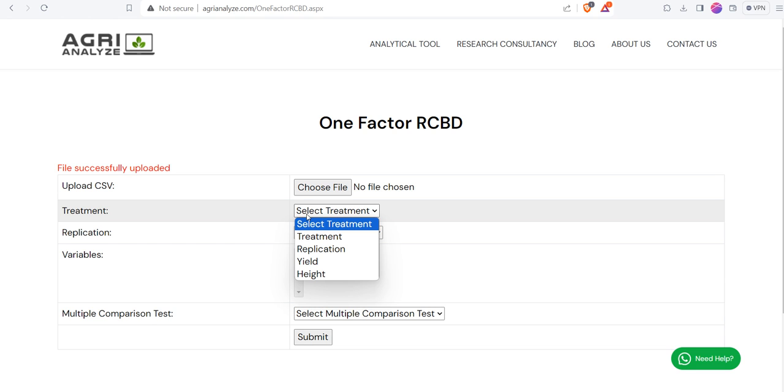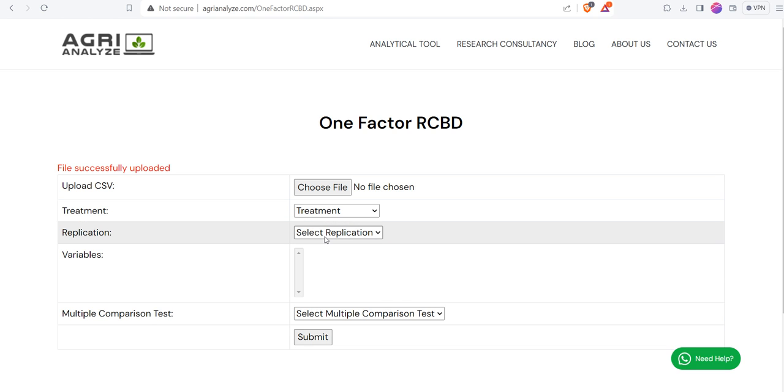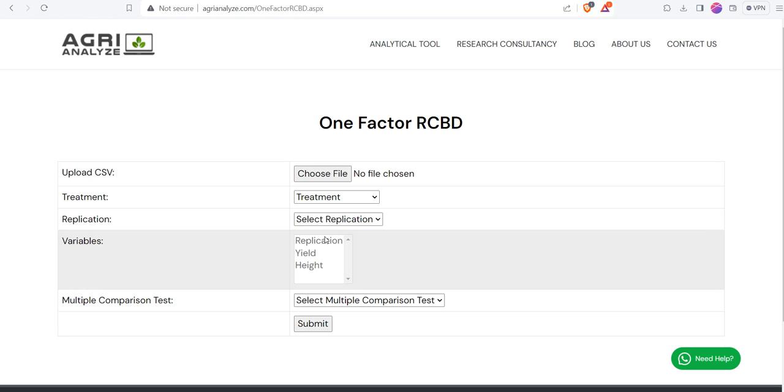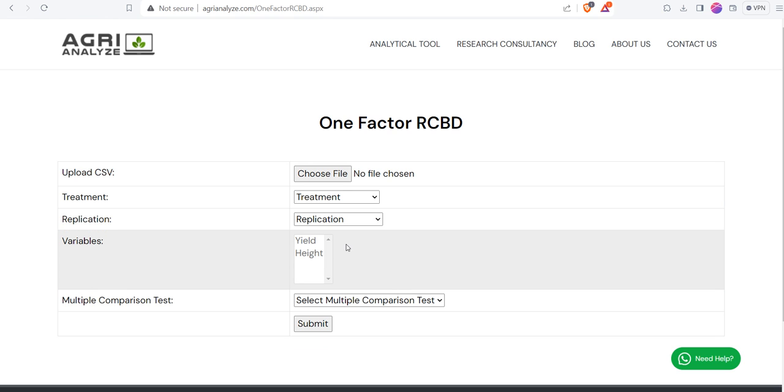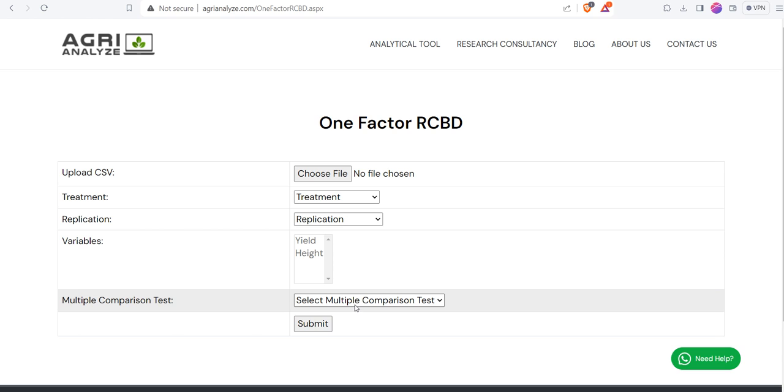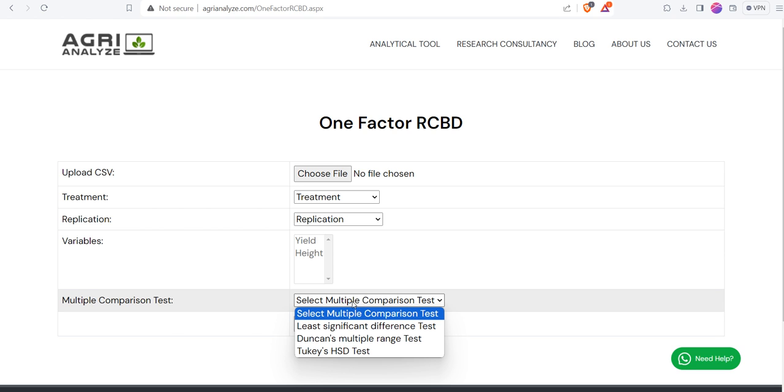After that you need to select two things as input: treatment and replication. First we will select treatment, then we will select the replication part. Once you select treatment and replication, you are left with two things only: yield and height.